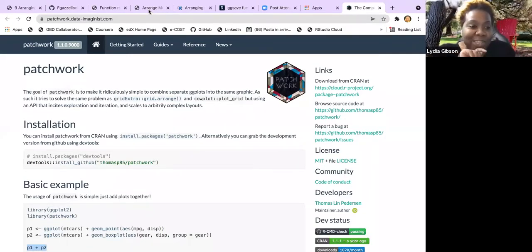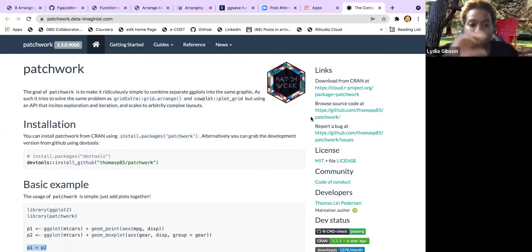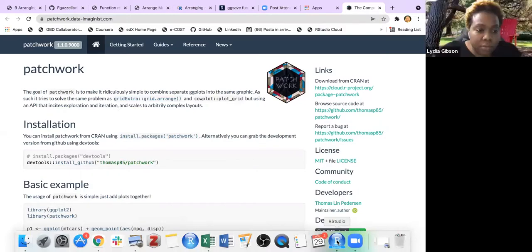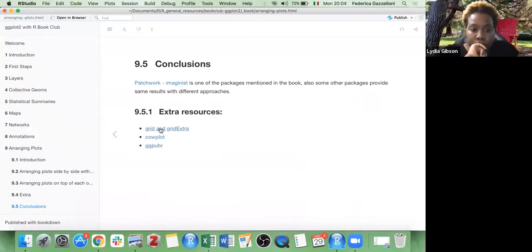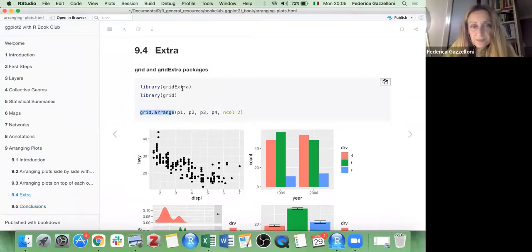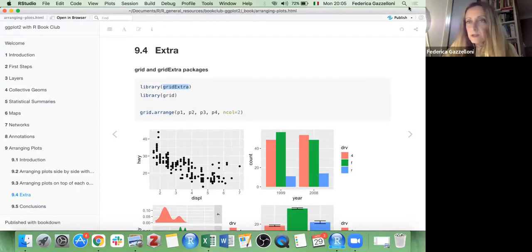A question came up about the difference between patchwork and gridExtra — specifically grid.arrange — as they seemed very similar. Let's go back and look at that. grid.arrange is from gridExtra, and grid is useful for things that come from ggplot2.